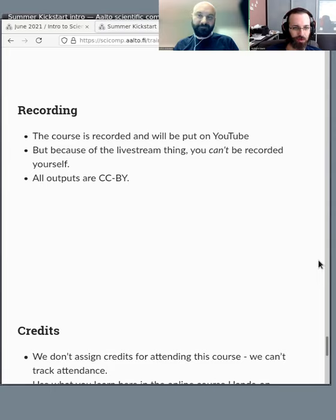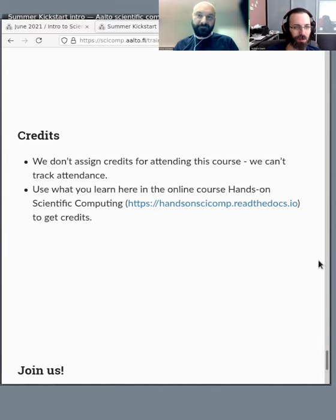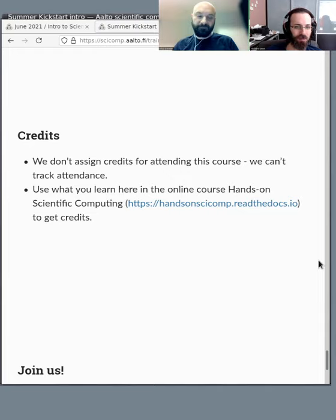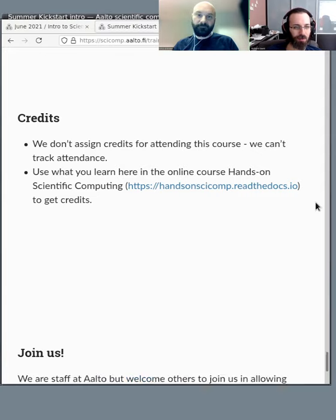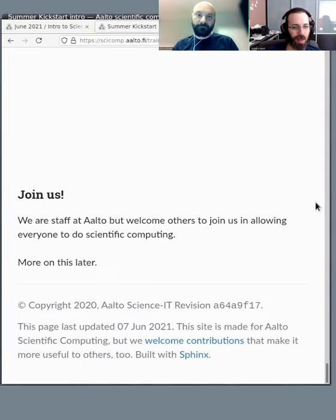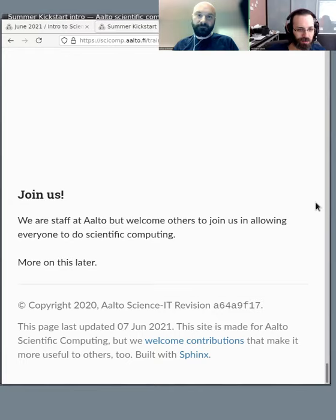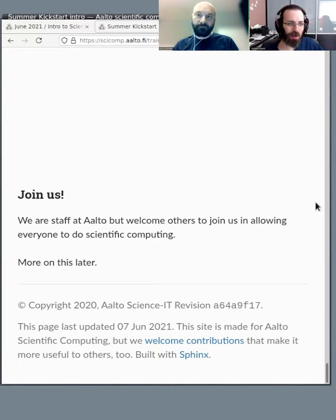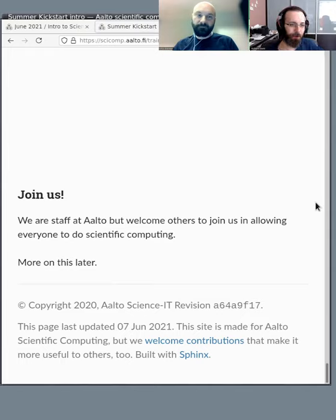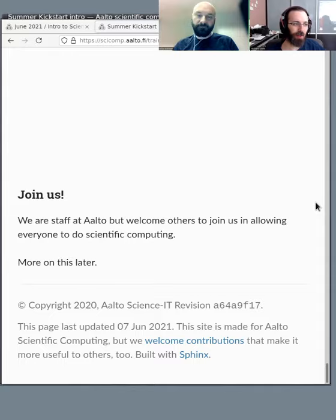So we don't give you credits for attending this course, but there is this online course, Hands-On Scientific Computing, that covers a lot of the same material and will allow you to get credits. And then please join us. We are staff at Aalto, but anyone here can help us in supporting the computing for the whole university.